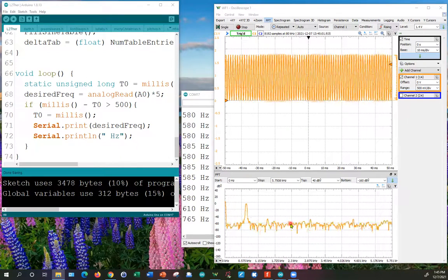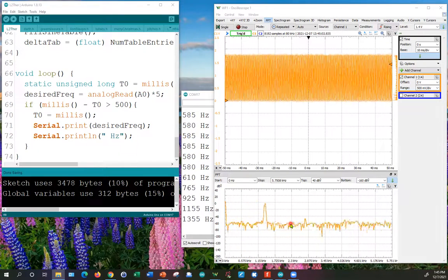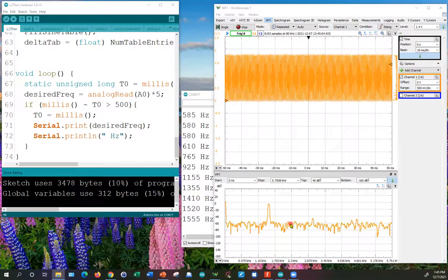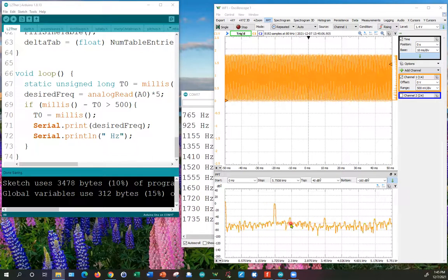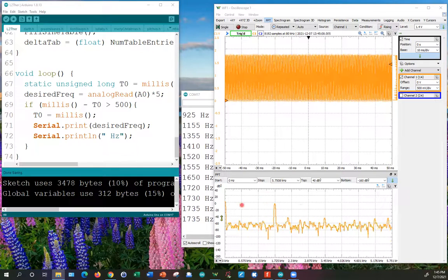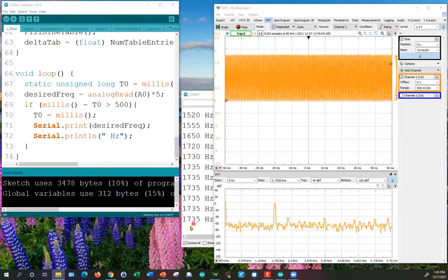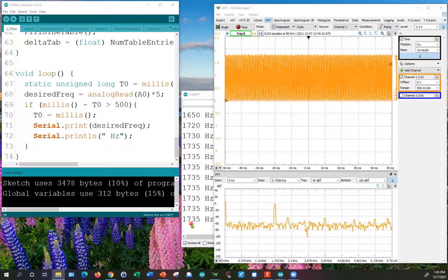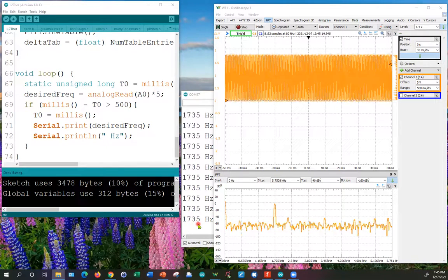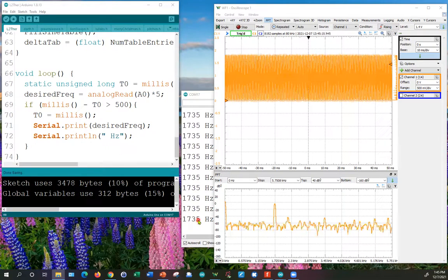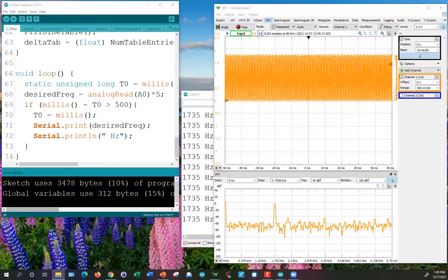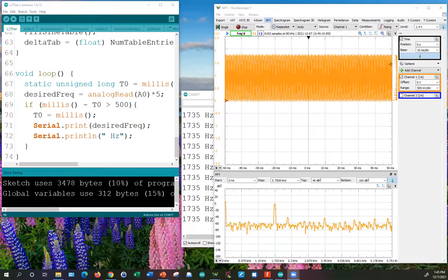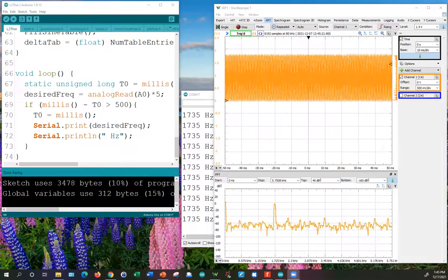Let's go up to say 1.72 kilohertz and the frequency I've dialed in with my potentiometer is 1735. So pretty accurate. Maybe not laboratory grade but it's a pretty nice system.